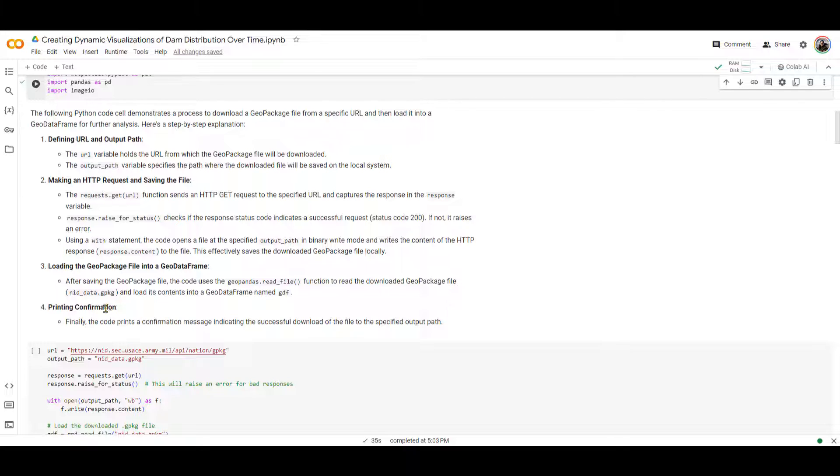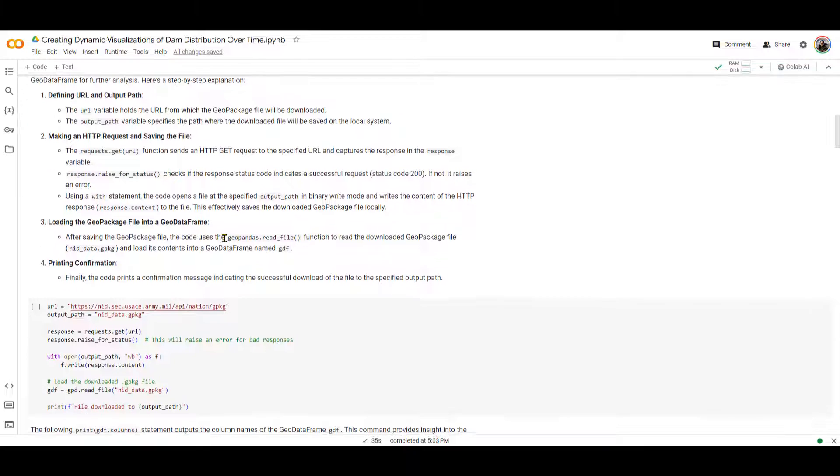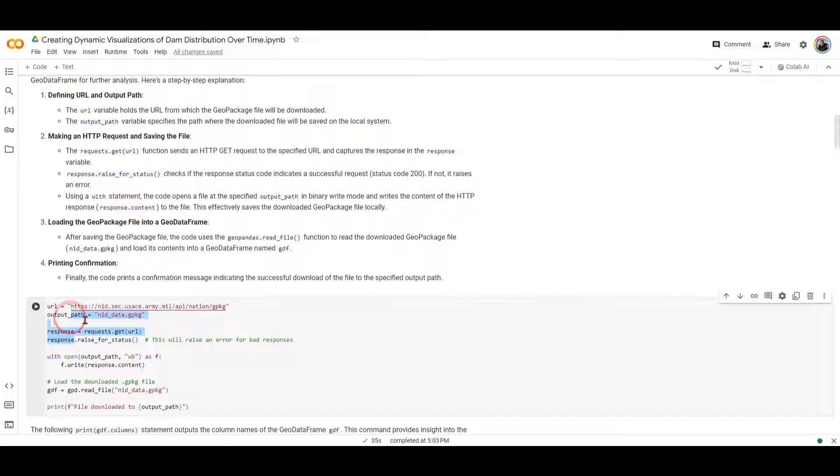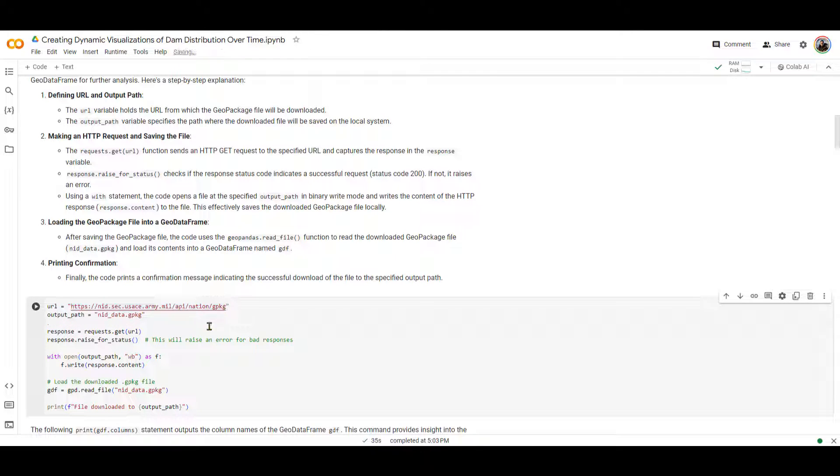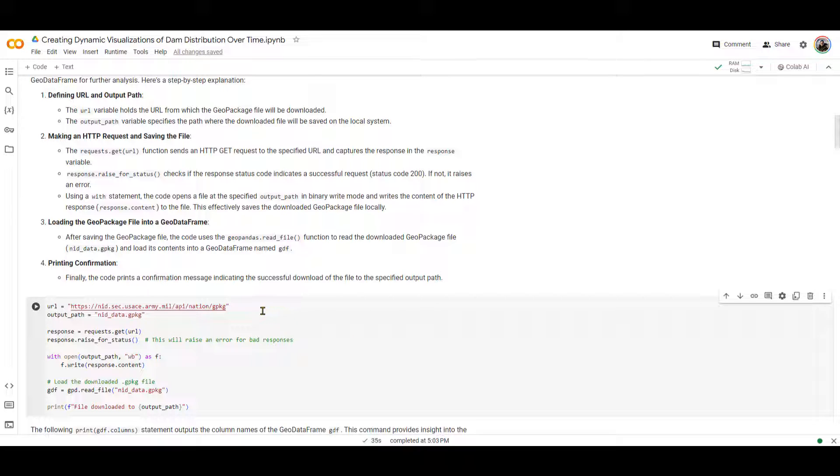Now, the second code cell over here, here's a step-by-step explanation of what it does. But essentially, what I want to tell you is that this cell is going to go to this website and download a GeoPackage of all the dams in the U.S. from NID. NID stands for National Inventory of Dams. It's a USACE website.